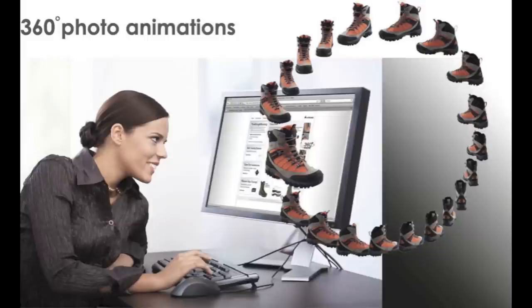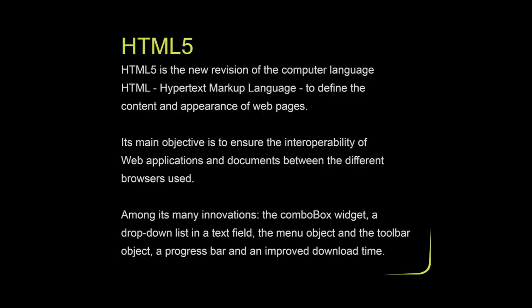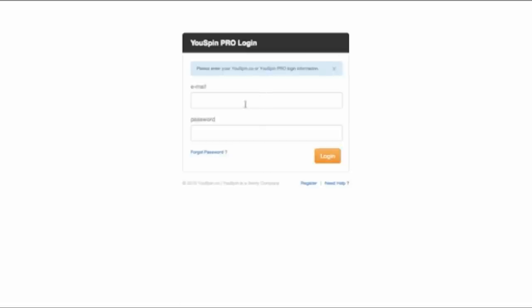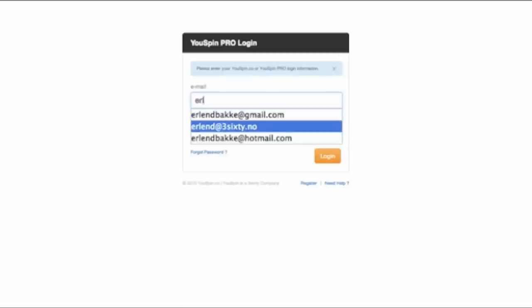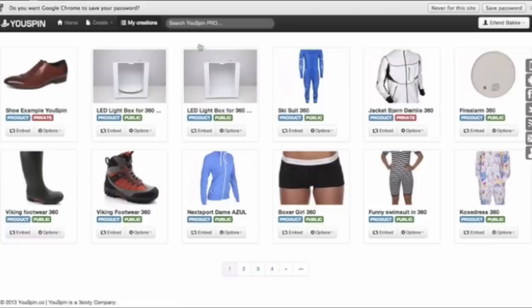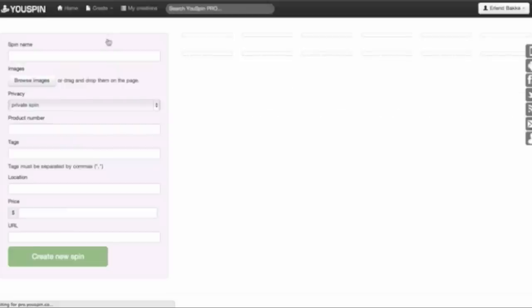Here comes a short introduction to 360 photography software. HTML5 is the new version of the web, and the software we're going to show you uses HTML5 and works on all devices. I'd like to show you all the possibilities you have with 360 photography — this is our own software called USPIN Pro. All you have to do is sign in at the top with your password, which gives you your account. Here we have a whole bunch of different 360s that we have made.